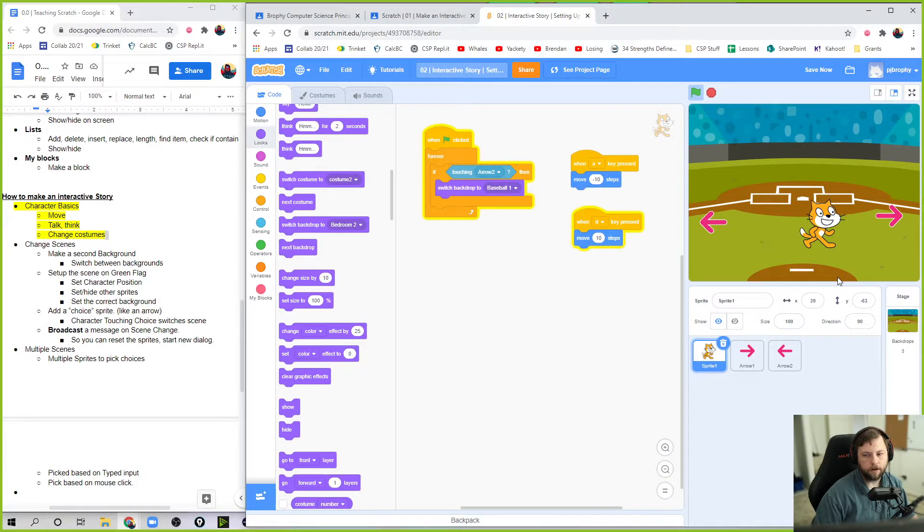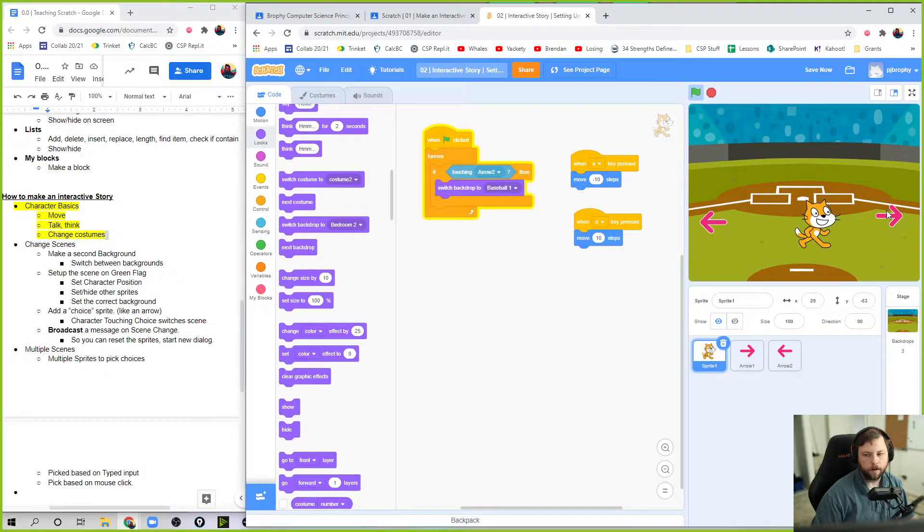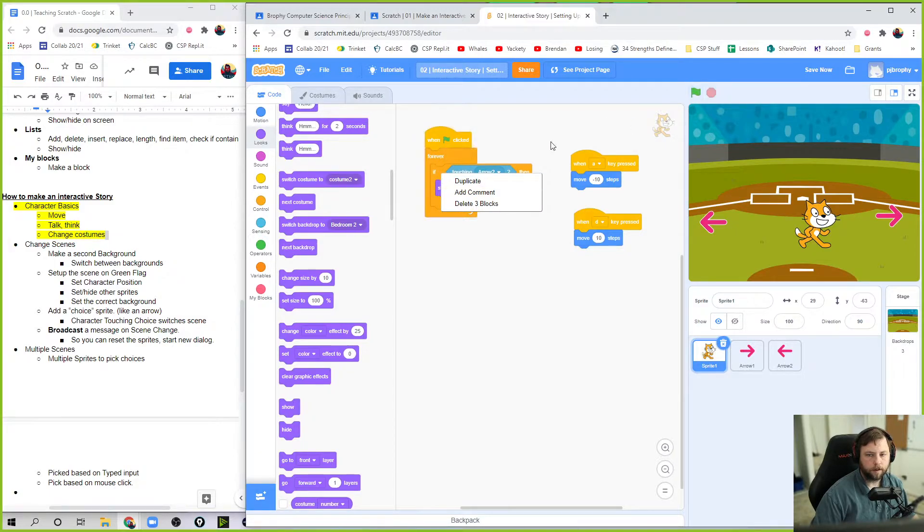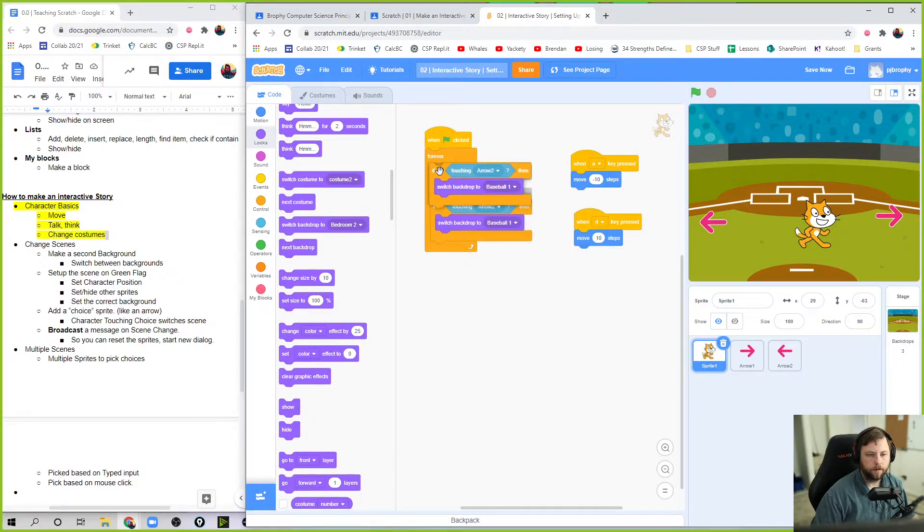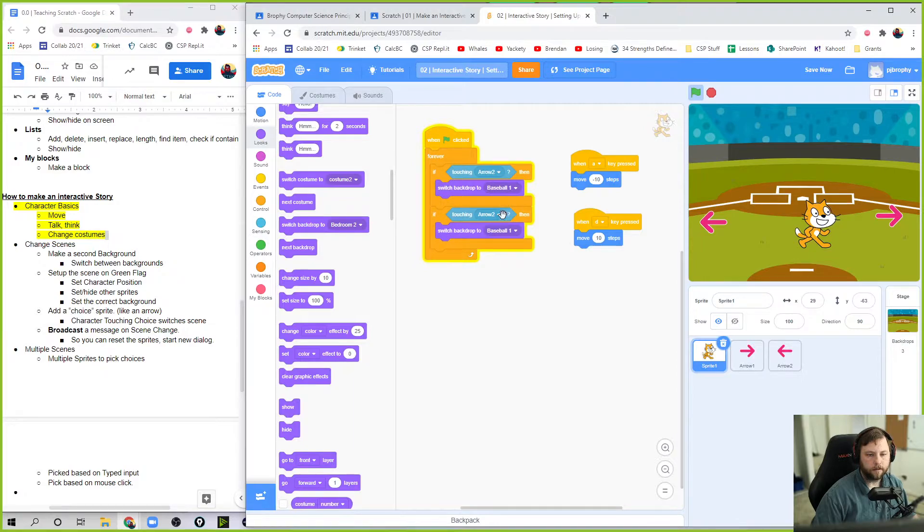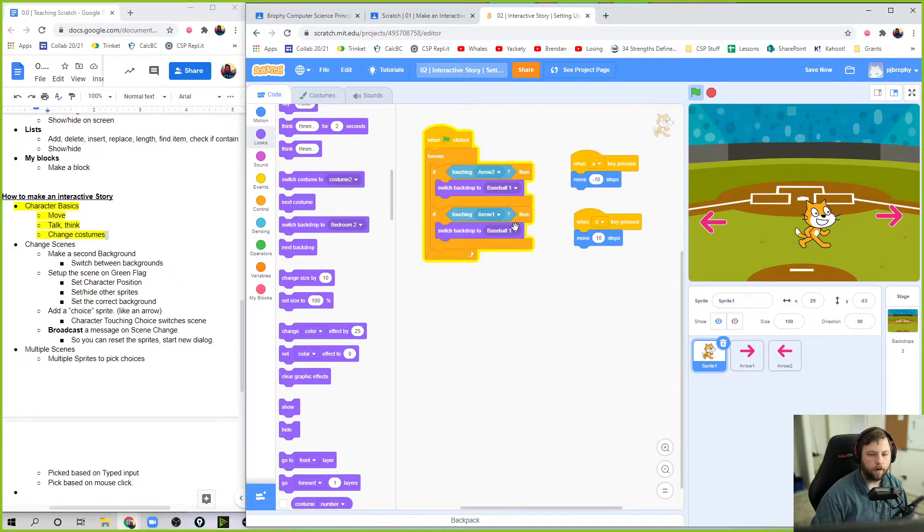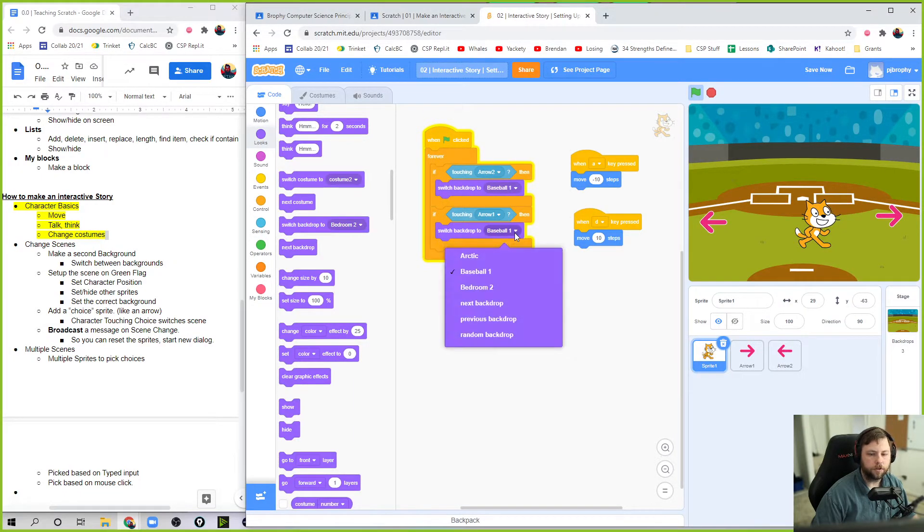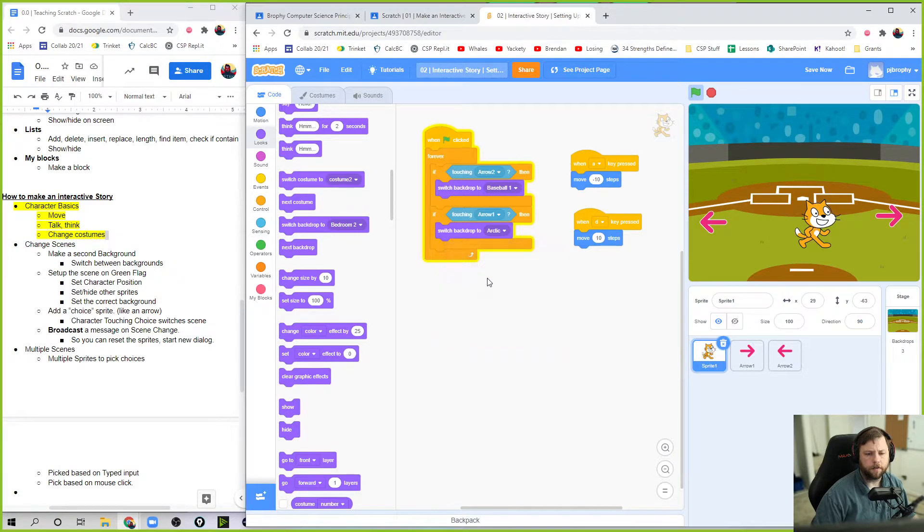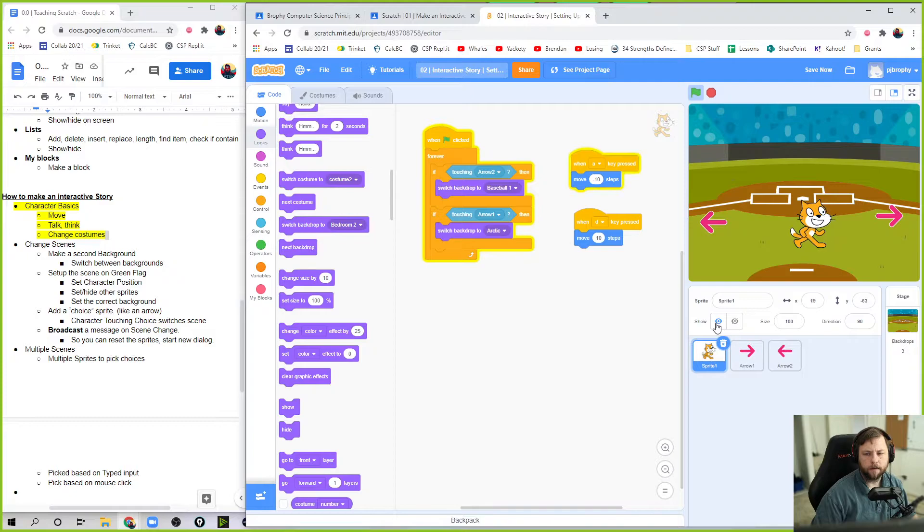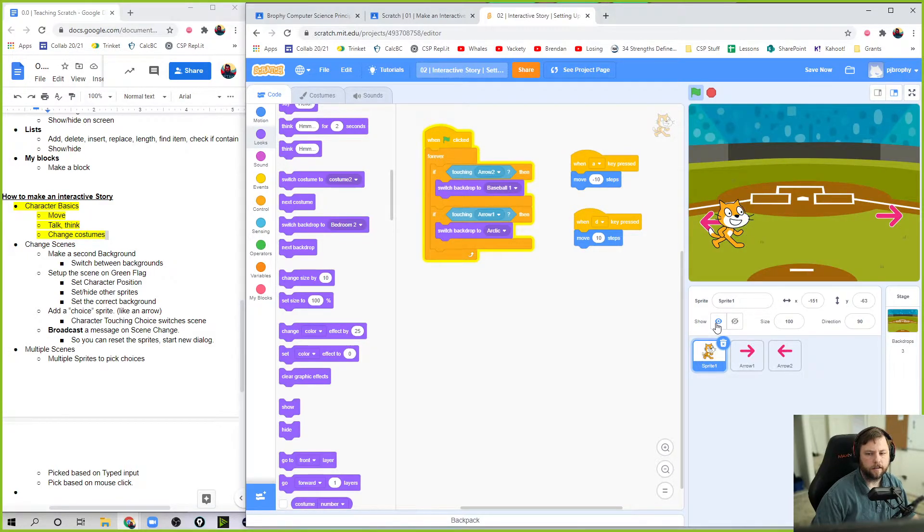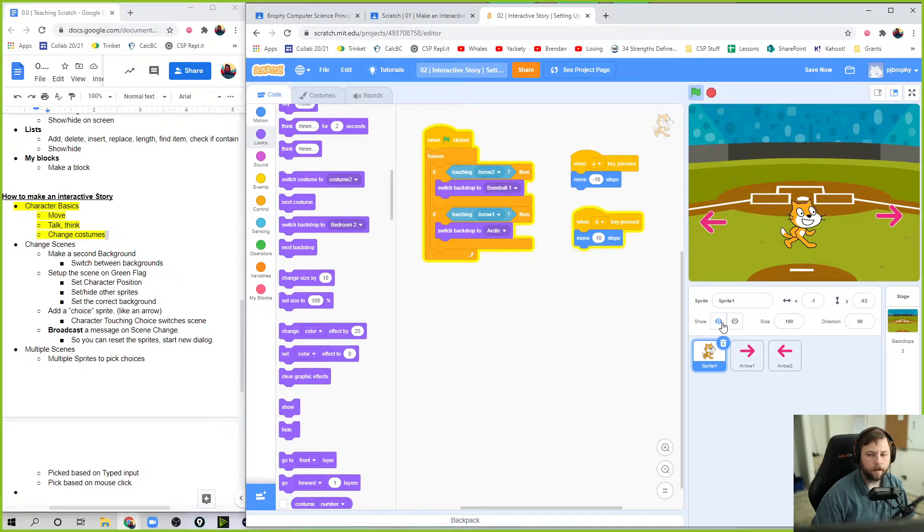And now I can have another switch right here. I want to, when he hits that arrow, I want him to switch the other one. So what I can do, stop this right now. I'm going to duplicate this. If he's touching the other arrow, I want to switch to maybe Arctic, right? Okay. So now let's hit play again. I hit that arrow. I go to Arctic, hit this arrow. I got a baseball. Okay, great.